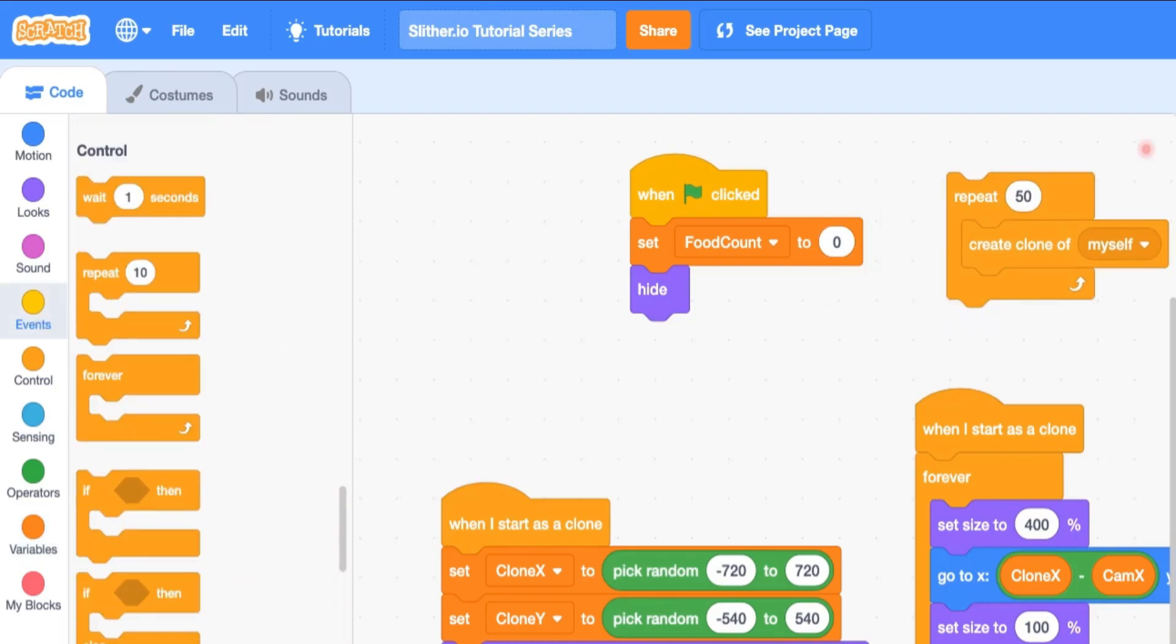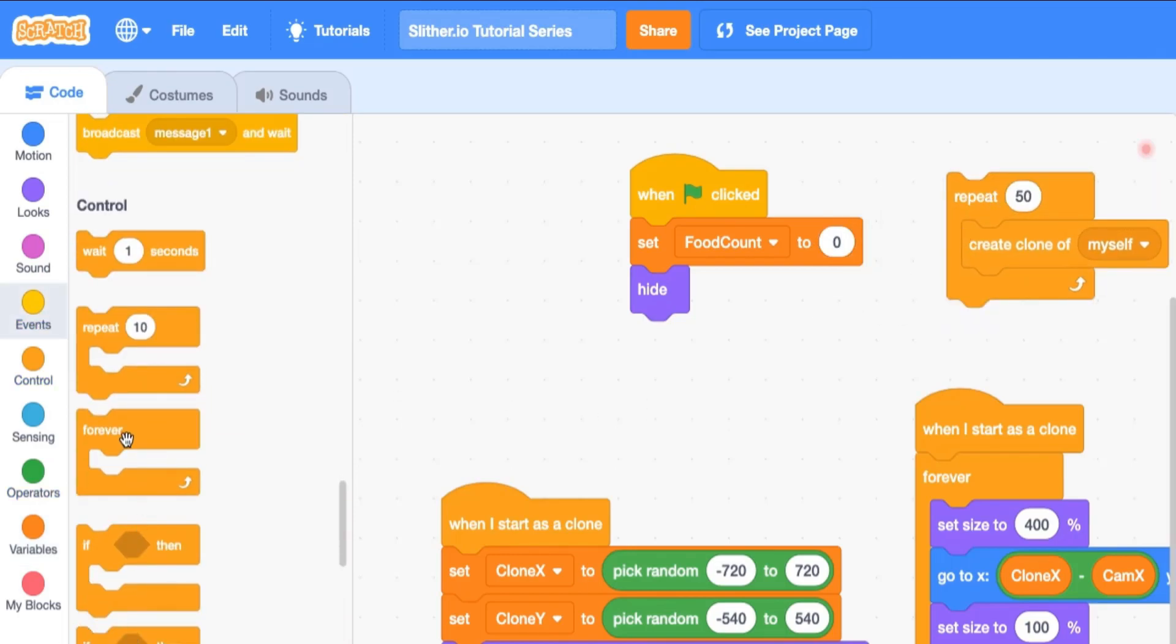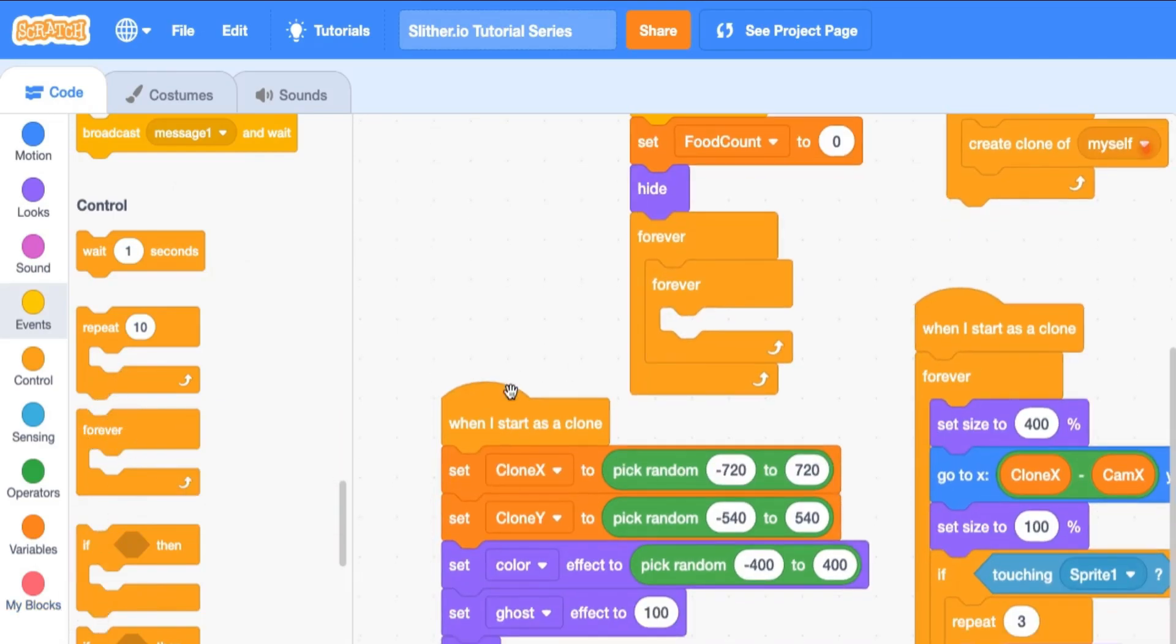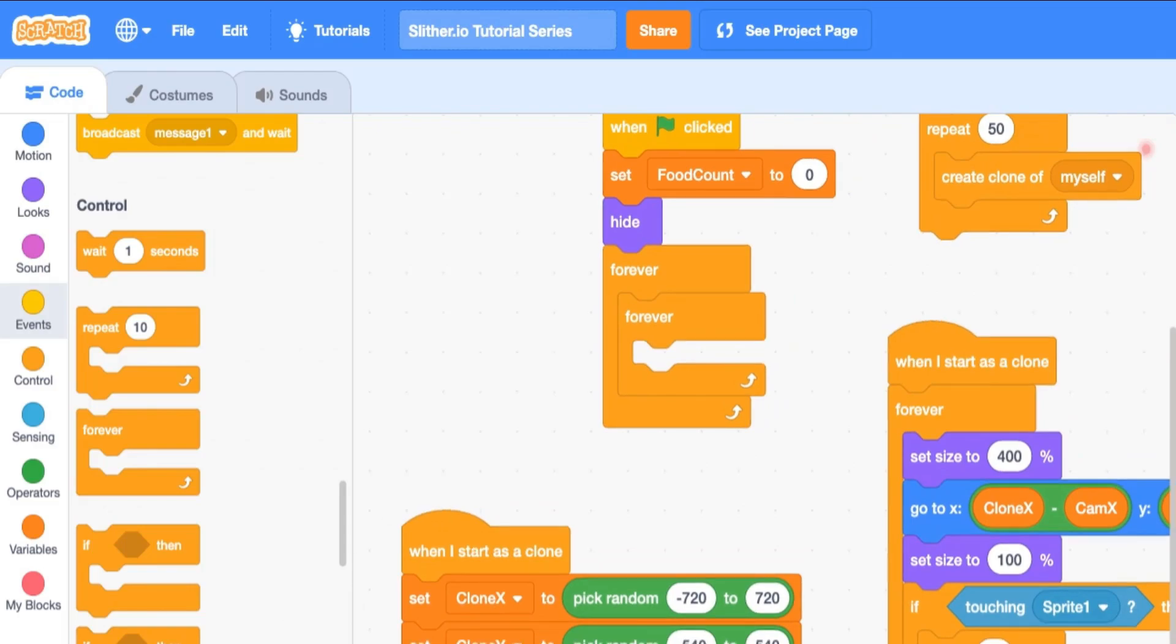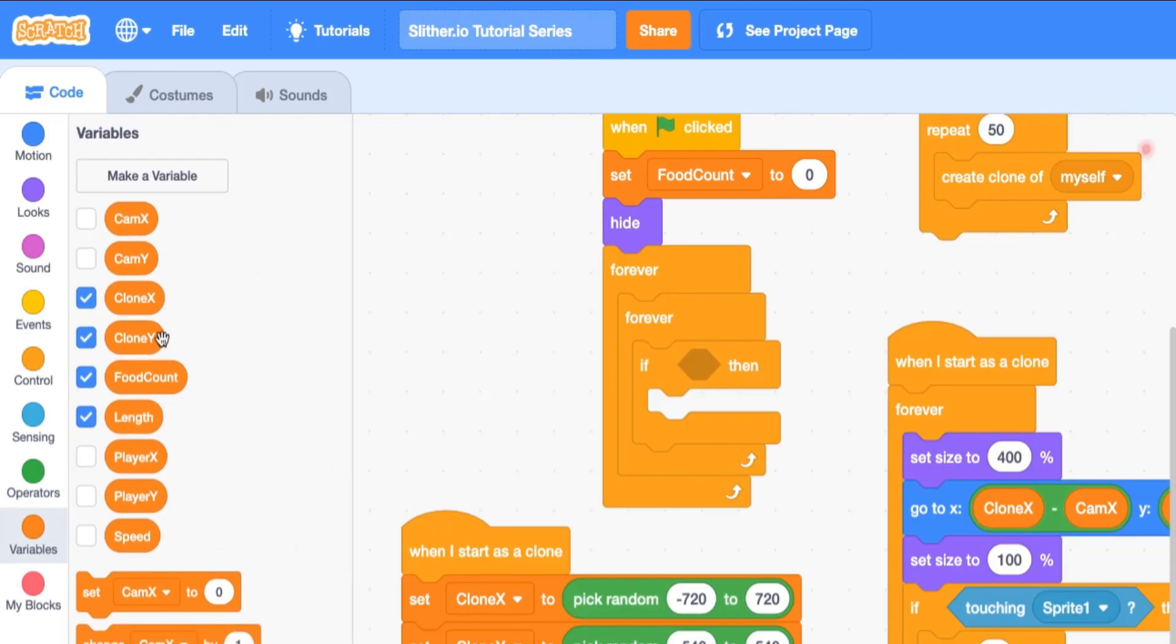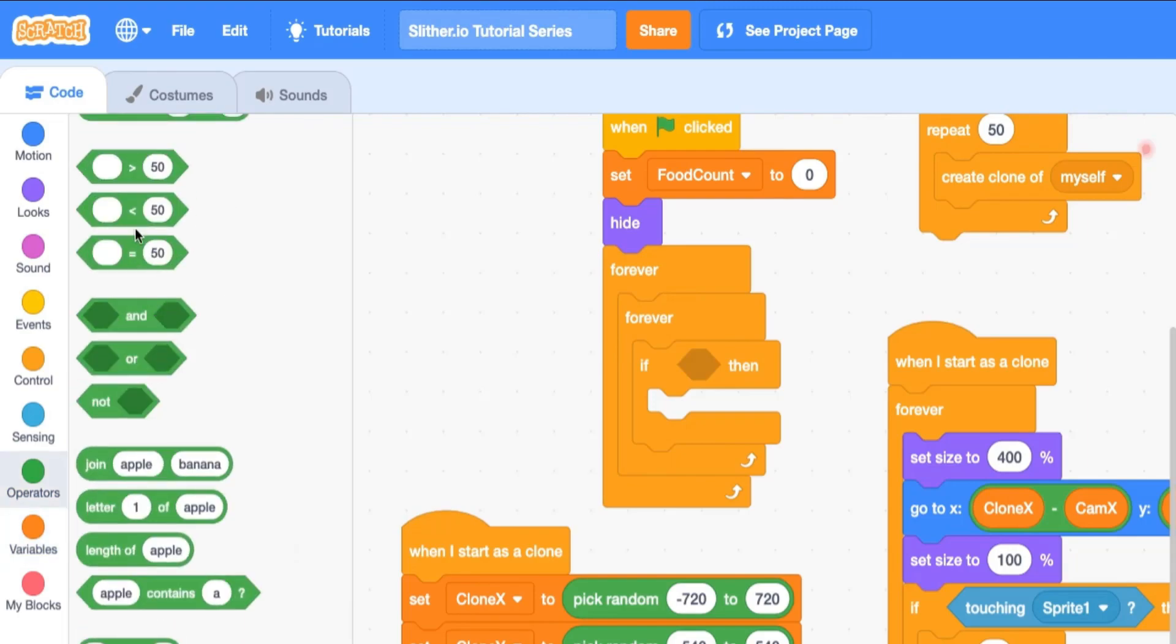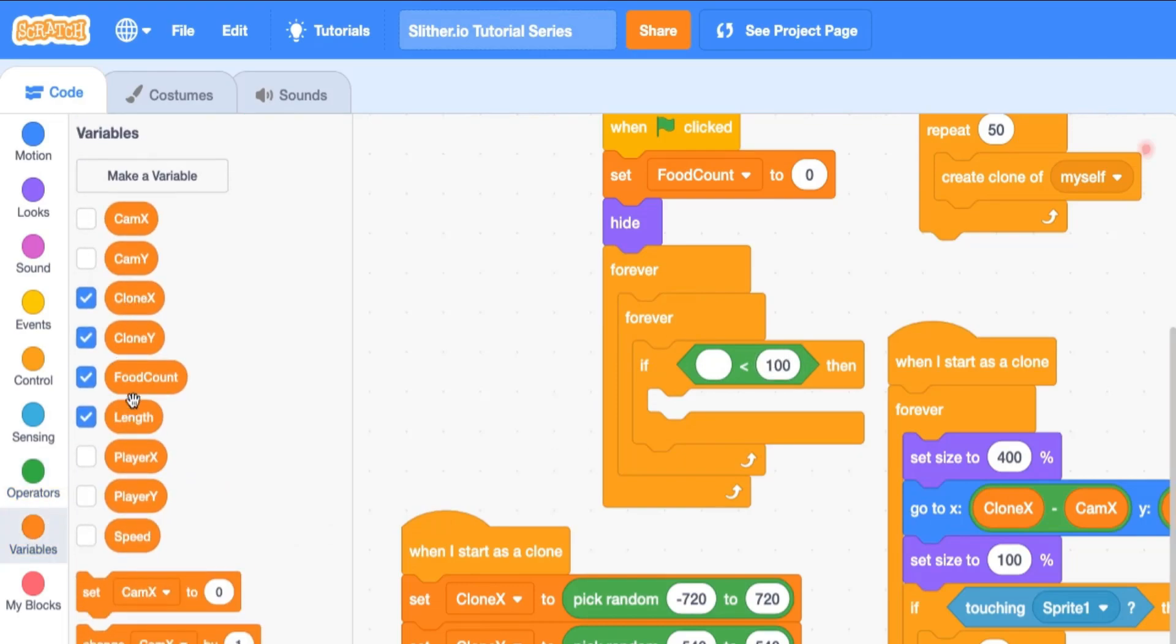Then we're going to say when flag is clicked, forever - and we can move this down - we're going to say if the food count, which is the number of food available in our world, is less than 100,